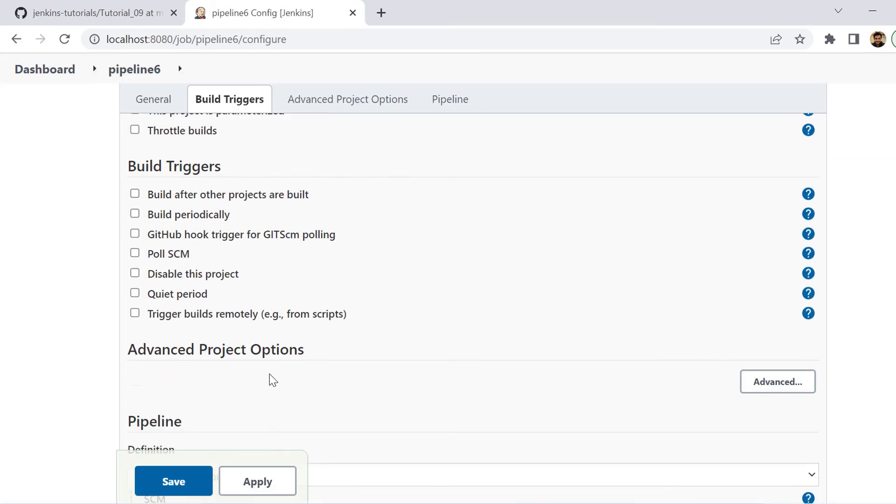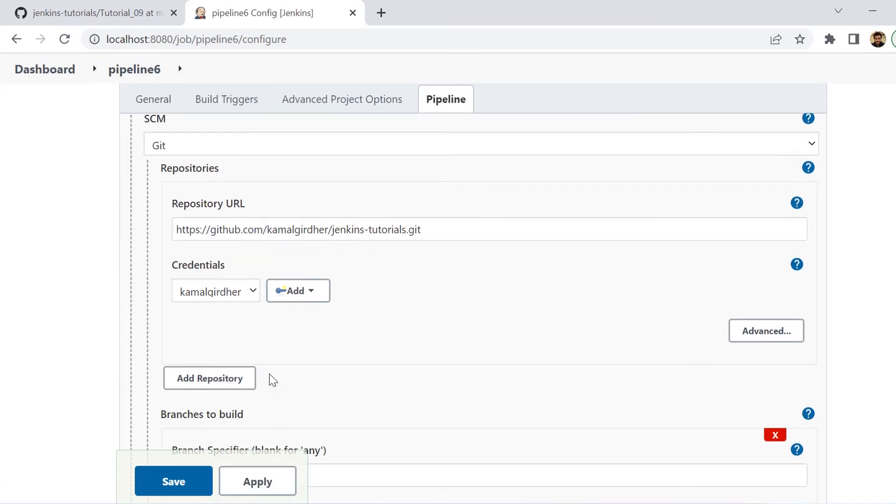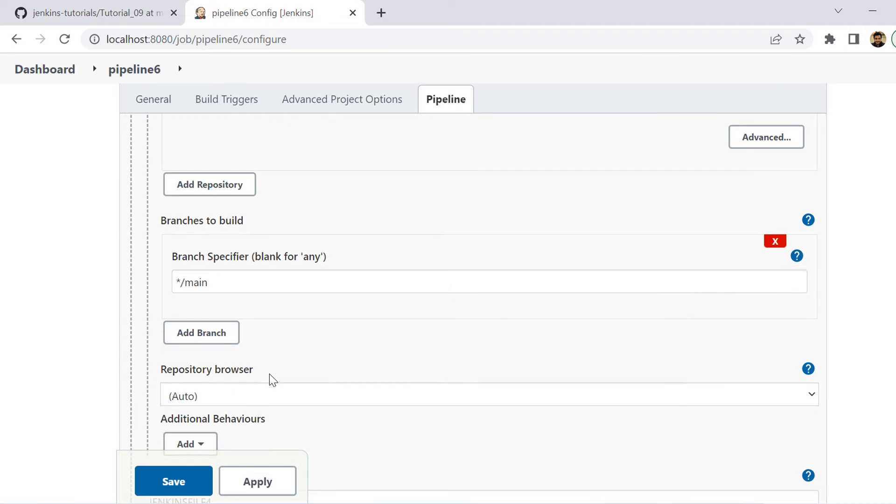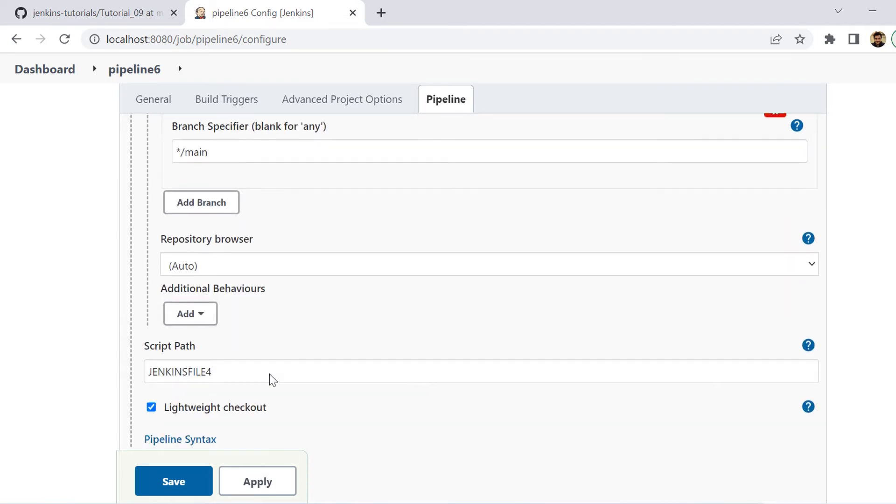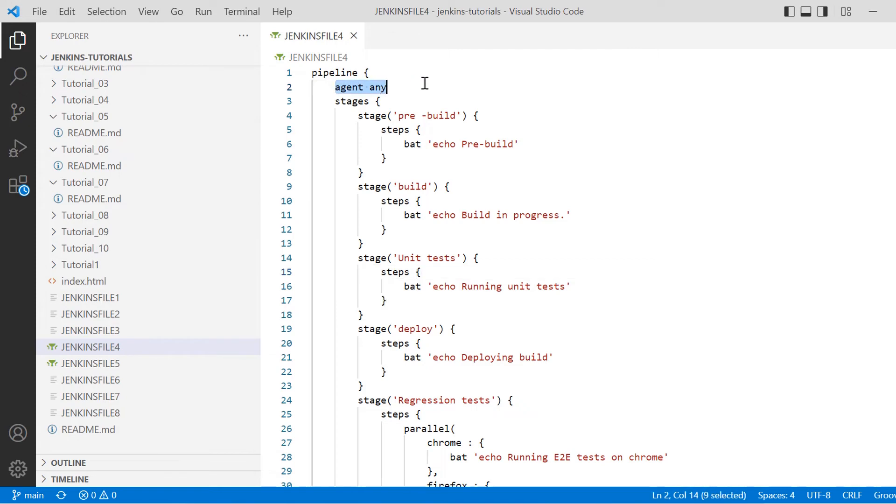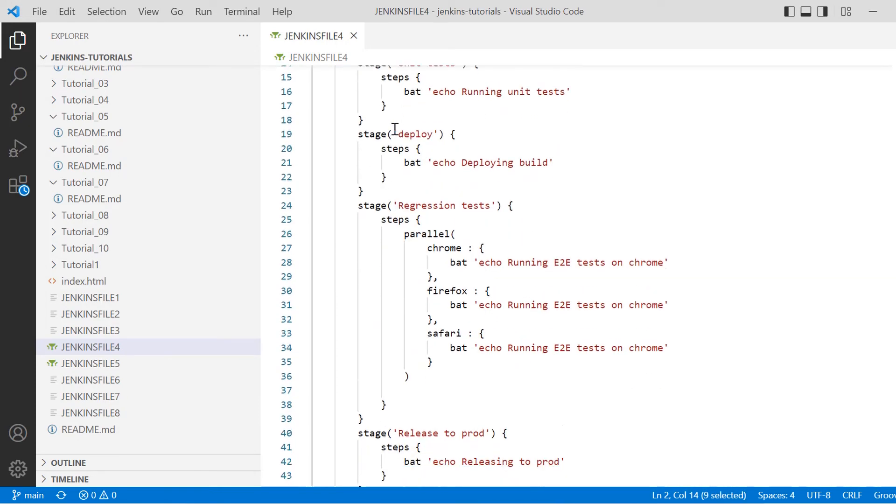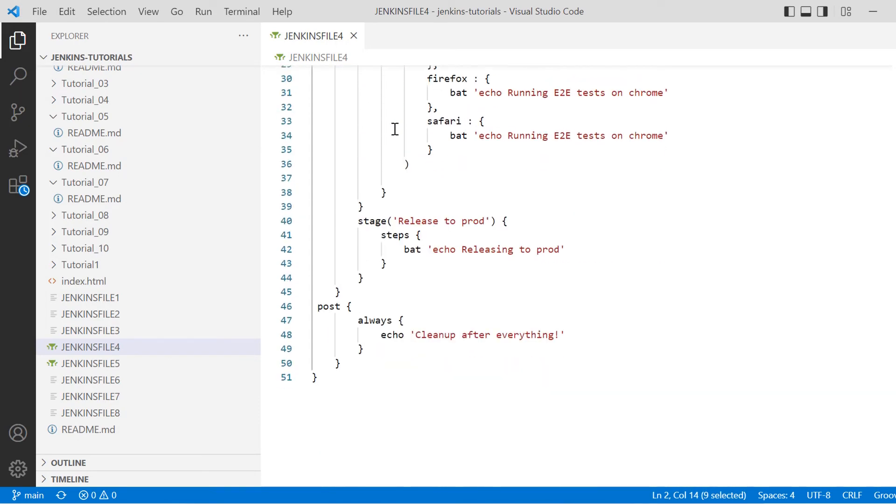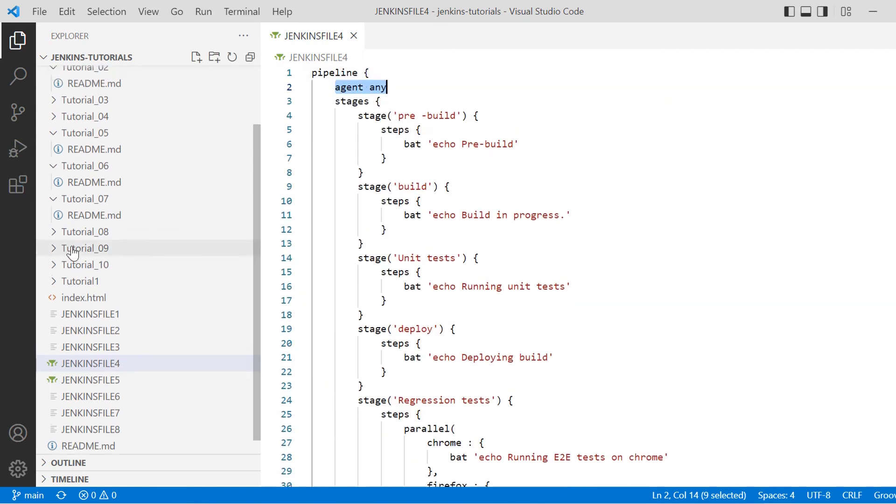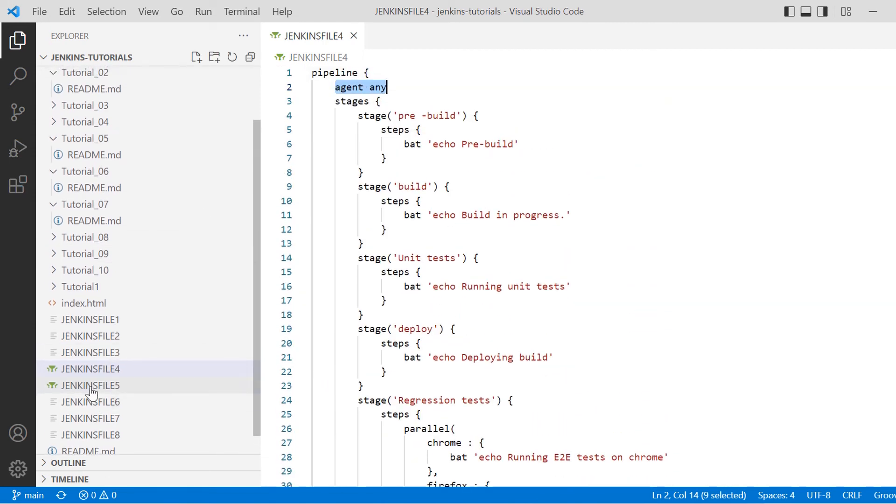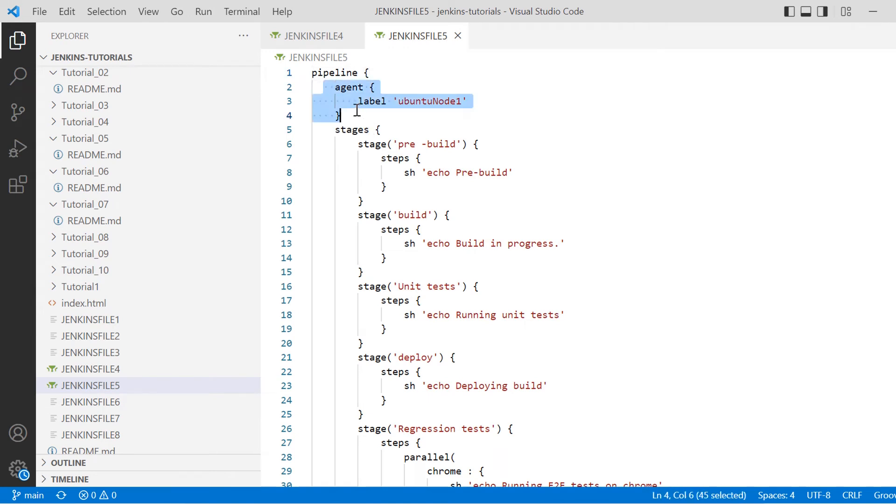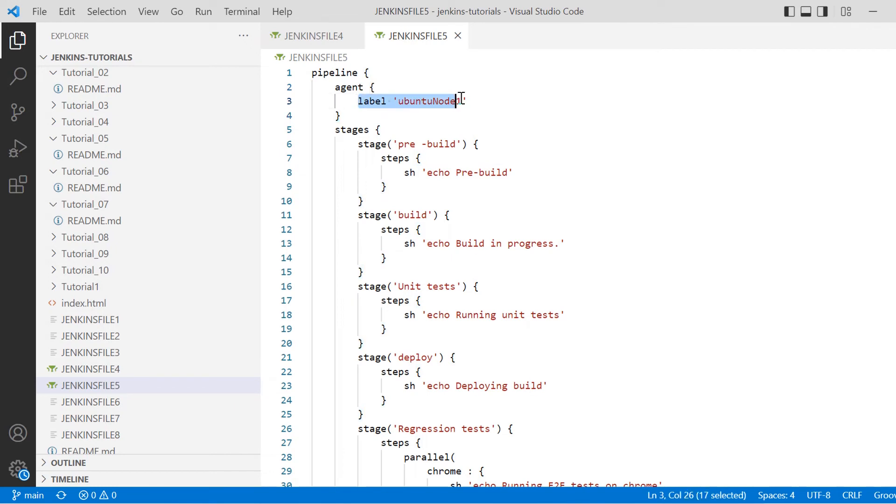Or in fact, what I can do is I can enter the pipeline script directly as I was testing earlier. So if we have a look at the previous pipeline that we were using, we see here on the top we have mentioned agent is any. So that means it was running on the built-in agent or the built-in node. But now we want it to run on Ubuntu. So I will be setting the label to ubuntu-node-1. So this is the difference.